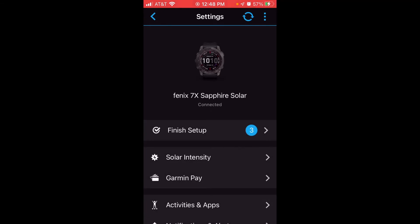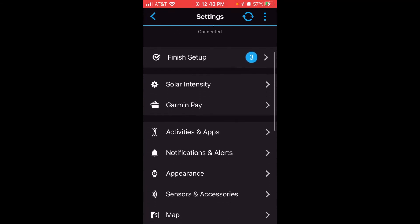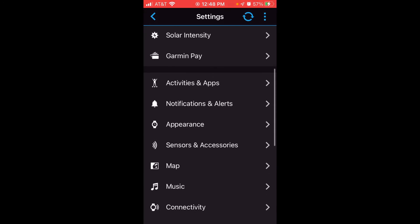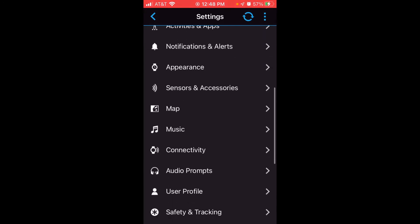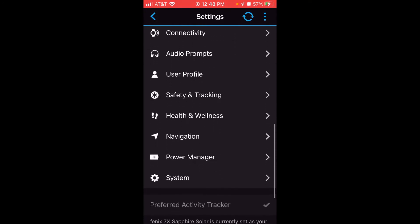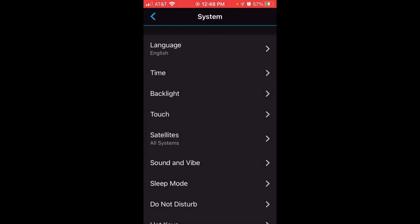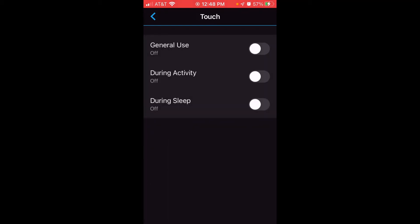And then once we get into it, we're essentially looking at all of the settings on our watch that we can control from our cell phone using our Garmin Connect app. So for this one, since we're doing touchscreen, I'm going to go to the very bottom. I'm going to click on System. And then there's a section under System called Touch, just like if we were on our watch. We could go to System. We could go to Touch. I'm going to click on Touch.